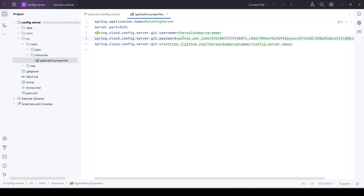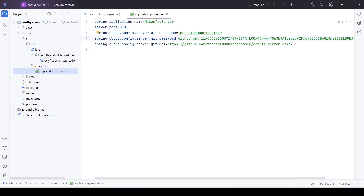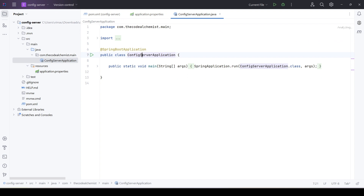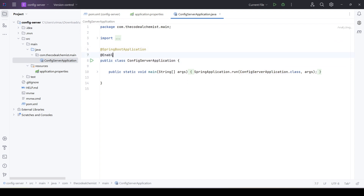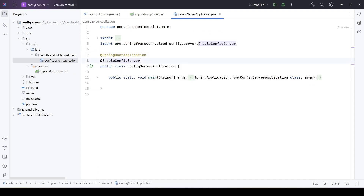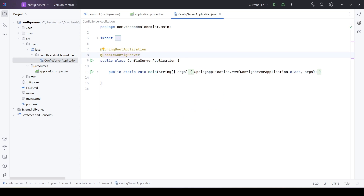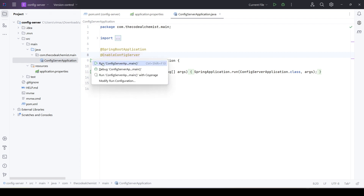We have provided all the required configuration: the details of the GitHub repository, the server port, and the application name. The next thing is to go to the main class and add the annotation @EnableConfigServer. This annotation will configure the project for the Cloud Config Server via Spring Boot's auto-configuration. Let me start the application.